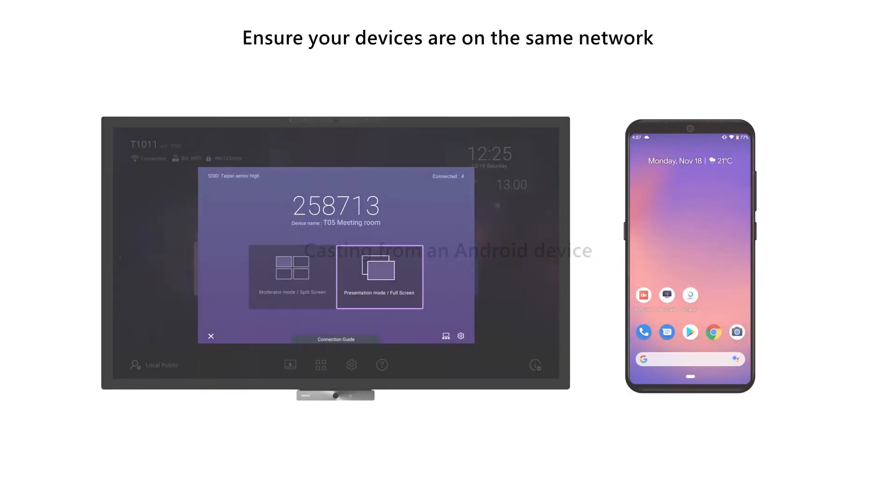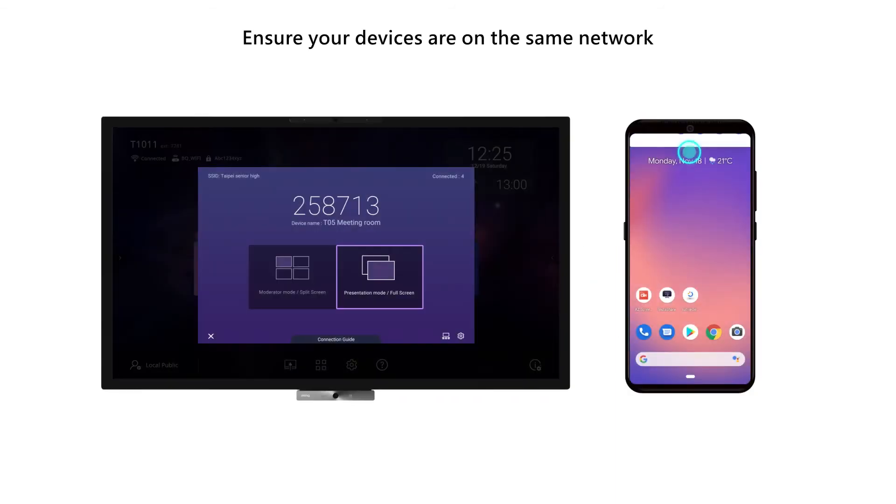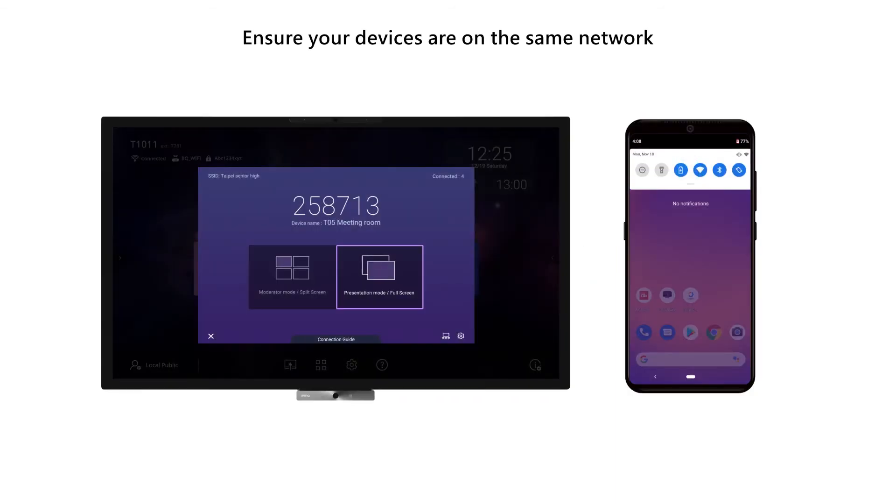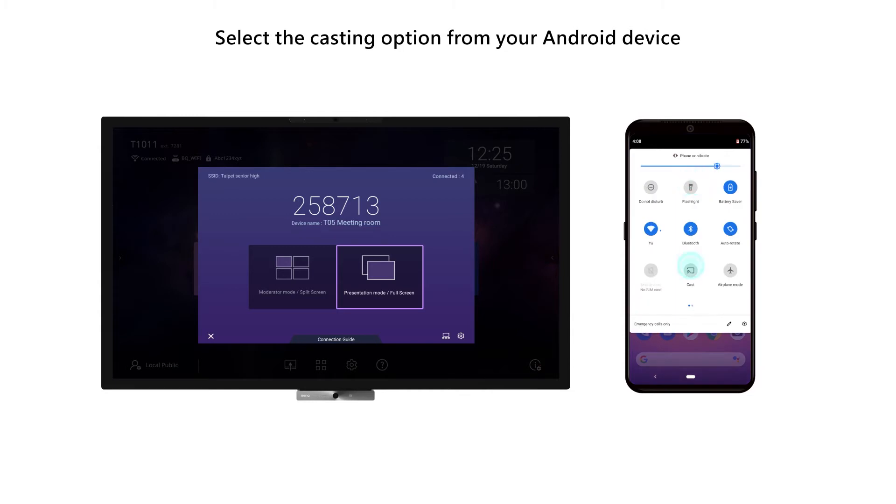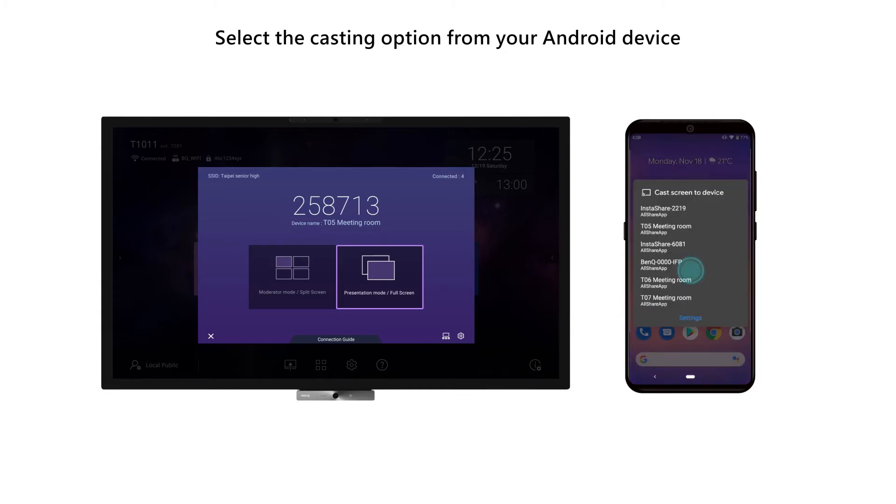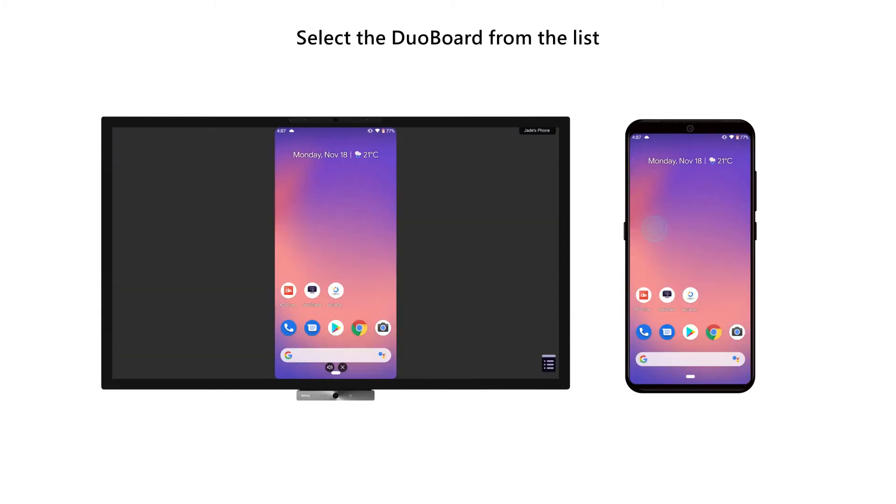Casting from an Android device. Ensure your devices are on the same network. Select the Casting option from your Android device. Select the DuoBoard from the list.